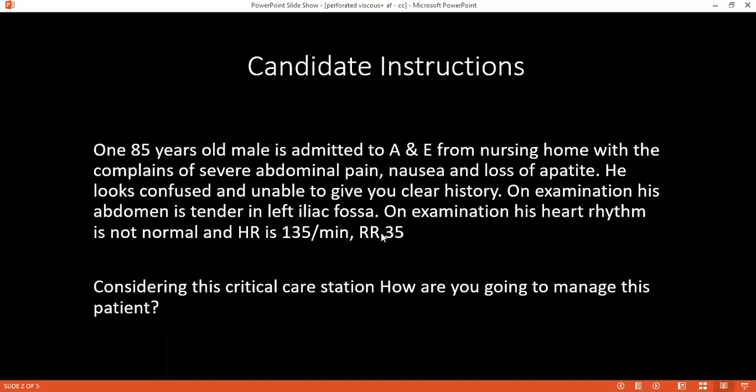How would you manage the respiratory rate of this patient? For respiration, we will give oxygen with a rebreathing mask, prop up the patient, and if required we will also start ventilation.